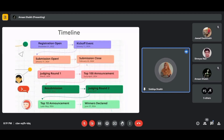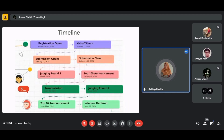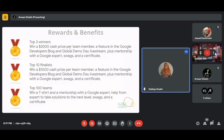The final winners will be declared on June 27, 2024 at the final event. That covers the full timeline of the Solution Challenge 2024.